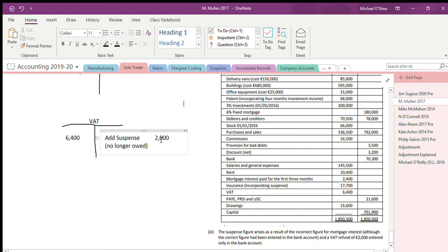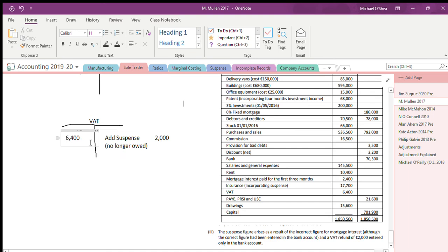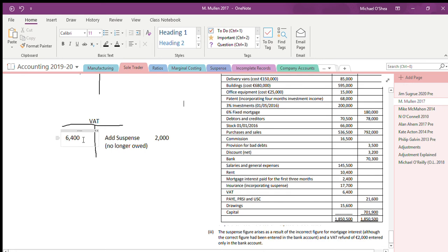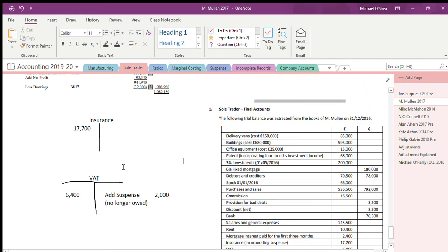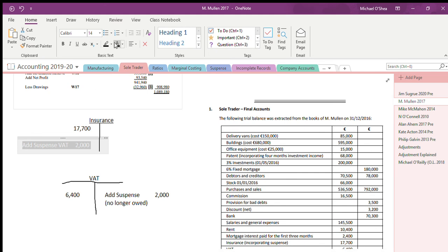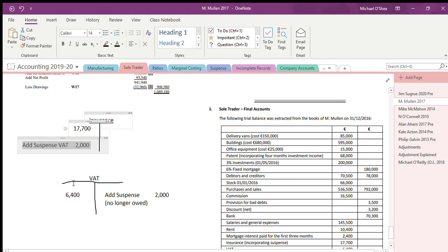It doesn't mean we owe more money, we're just reducing the amount that we're owed. So we're owed this money, it's coming to us, and we've already received 2000 now. So we're no longer owed 6400, we're owed 4400. What's the reverse entry for that? Well, I've already done it here on the credit side of my VAT account and now put it into the debit side of my insurance account.